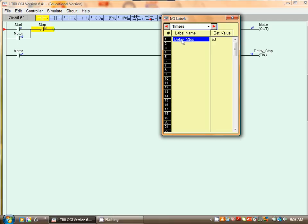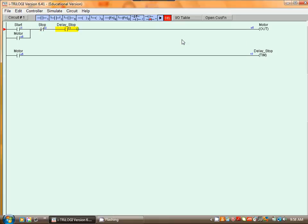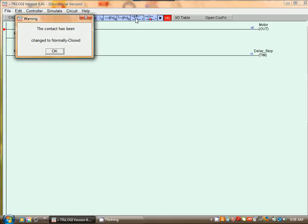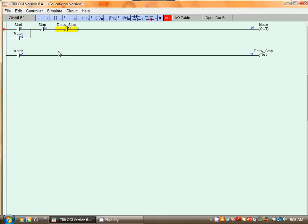So we just insert that and we select delay stop and we want a normally closed so we press change, press okay. All right, so we are done with the programming.